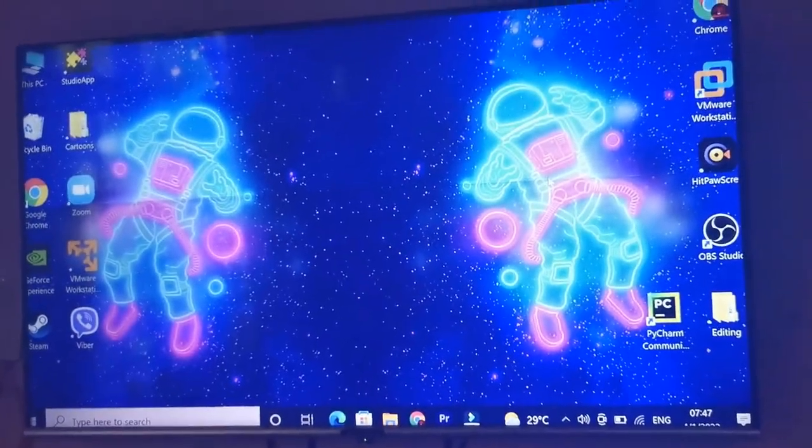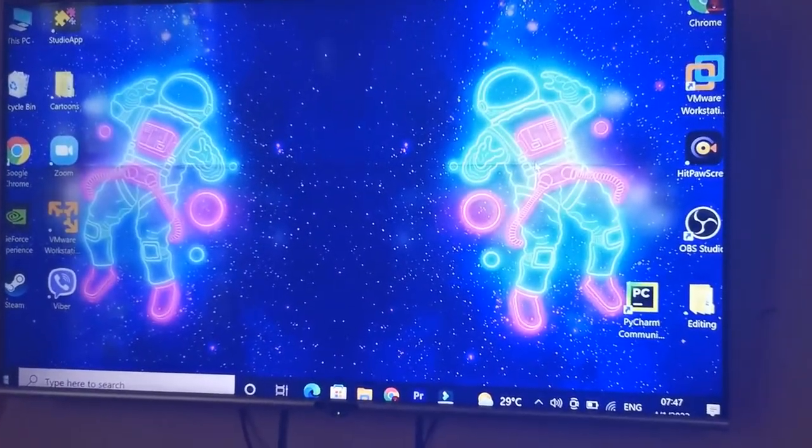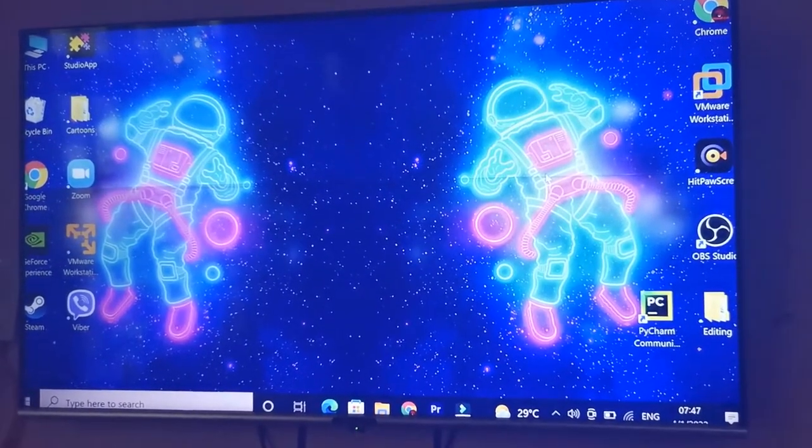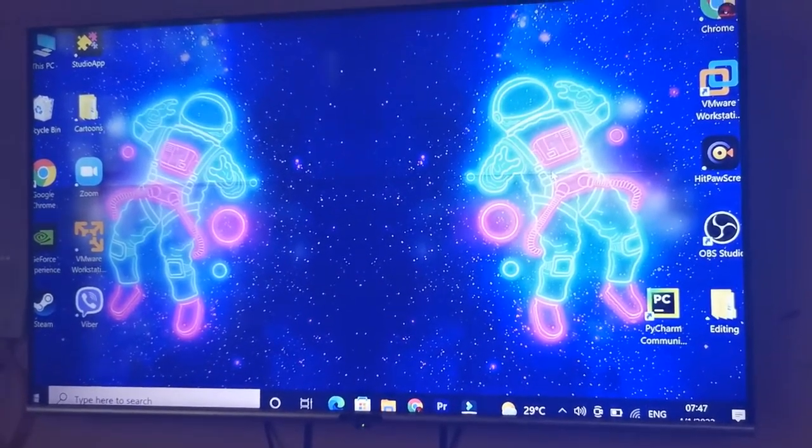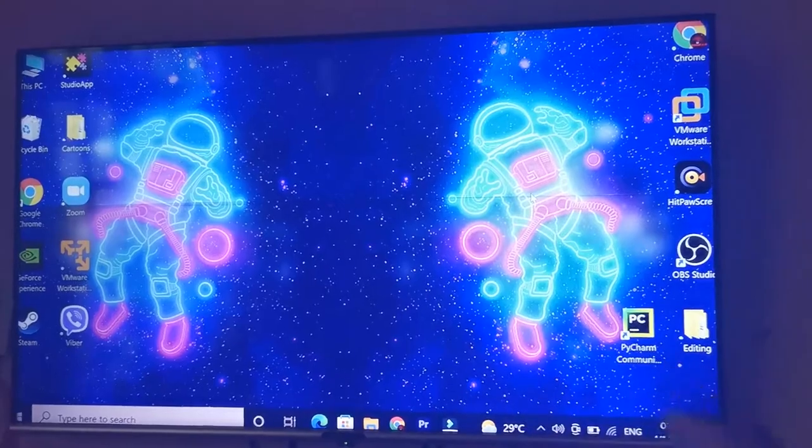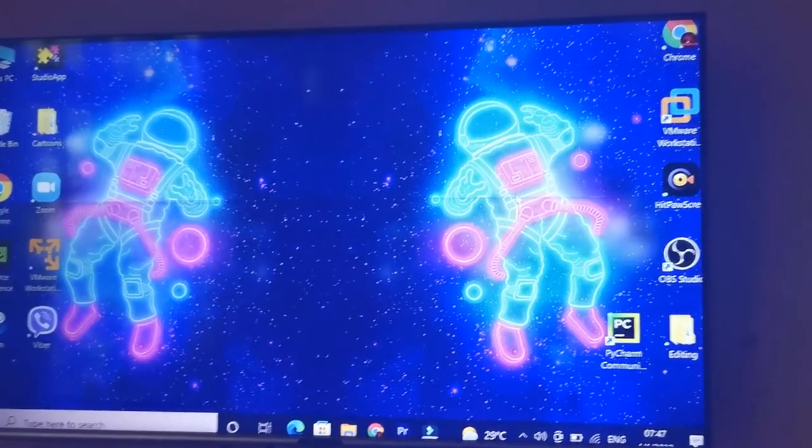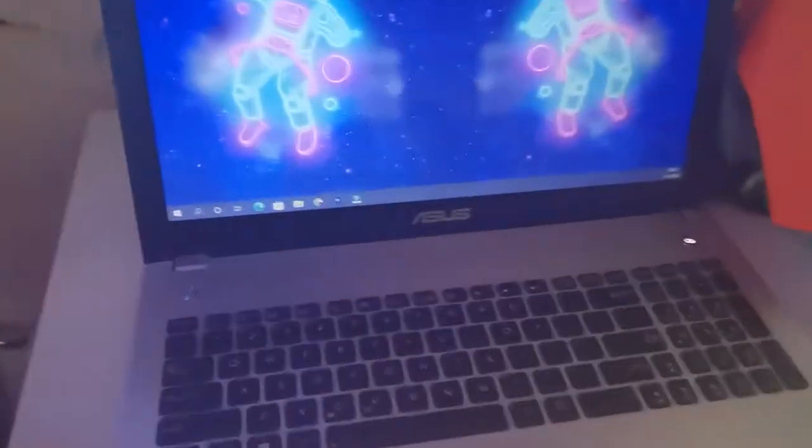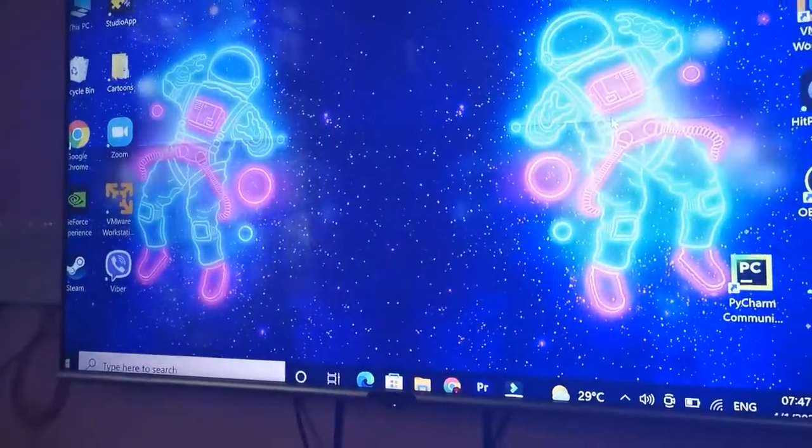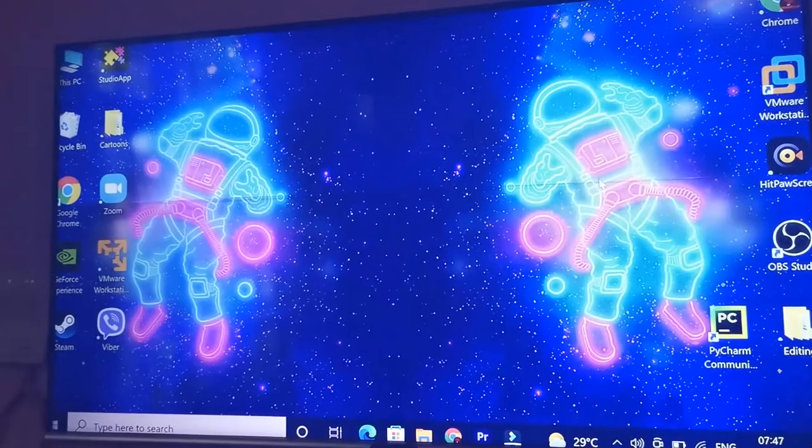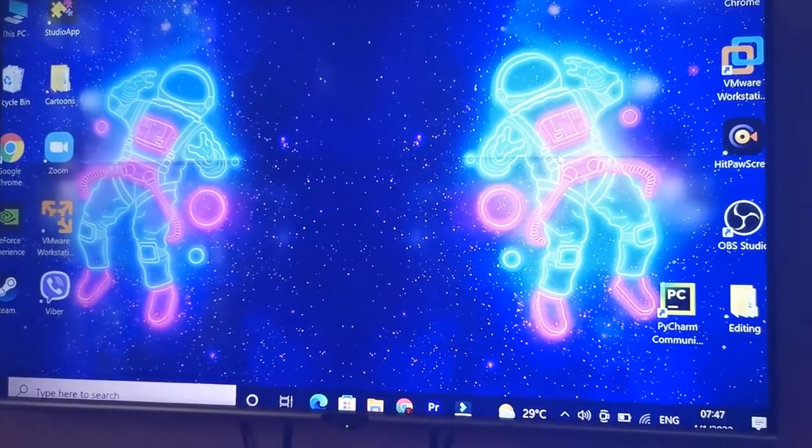What is up guys, it's me Anash here and welcome back to another tutorial. In this tutorial I'm going to be showing you guys how you can fix this zoomed-in TV display screen. It's currently connected to my laptop right here as you guys can see. So if you have an Nvidia graphics card, then you've come to the right place.